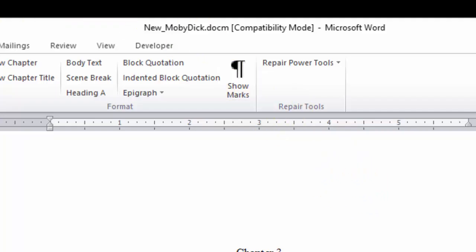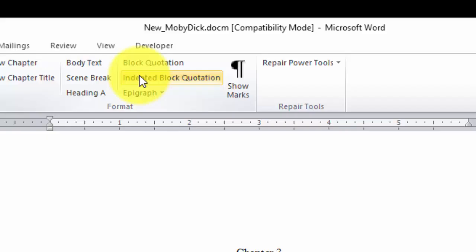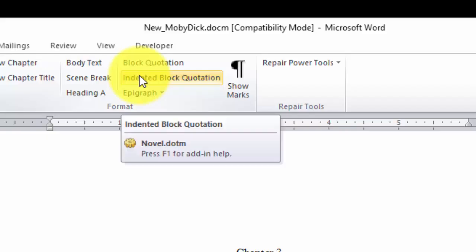You go up to the block quotation. You put your cursor into the block quotation paragraph and click block quotation. Or if you want an indented block quotation, you do the same here.